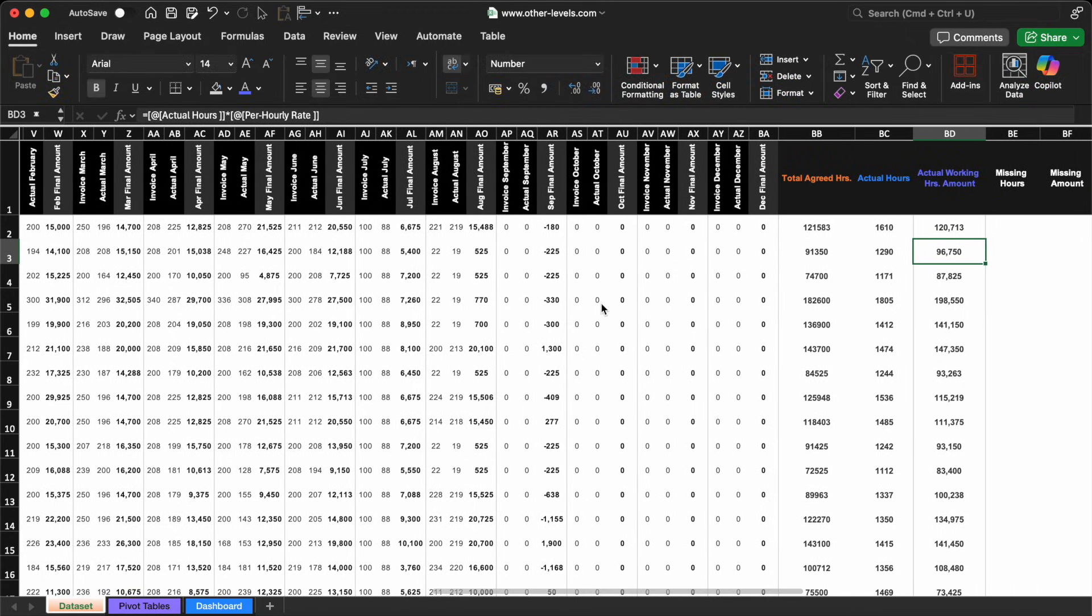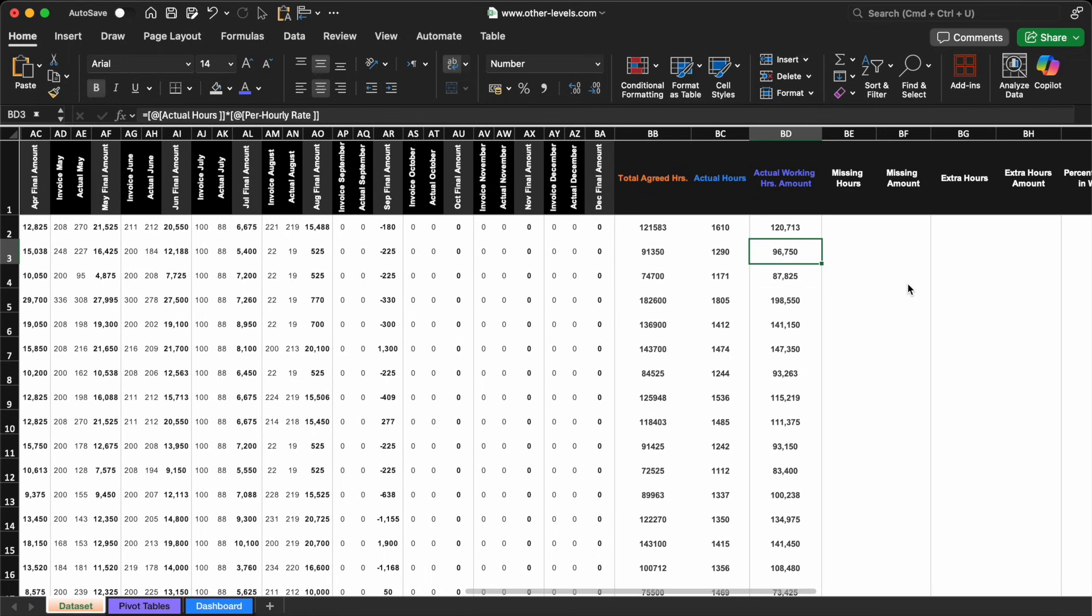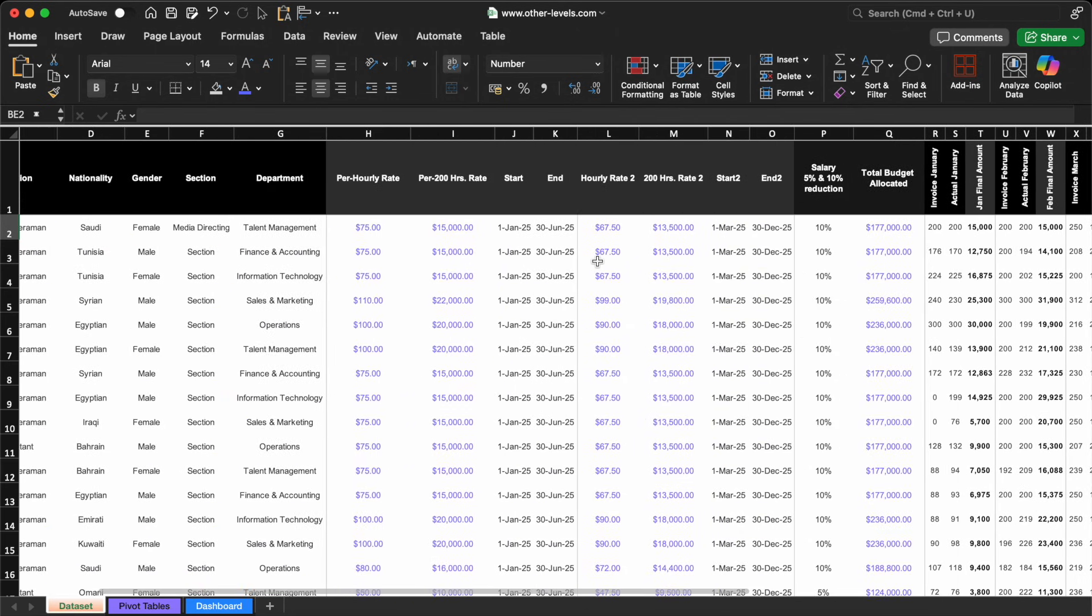That's working great, so now let's move on to the next part: calculating the missing hours. Here's where things get a little tricky. We only want to show the number of missing hours if there are any.